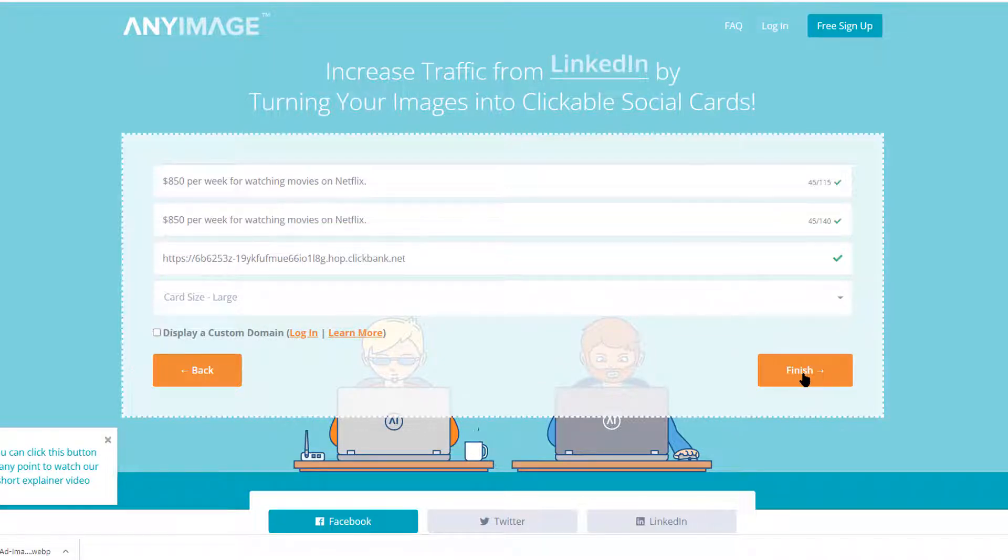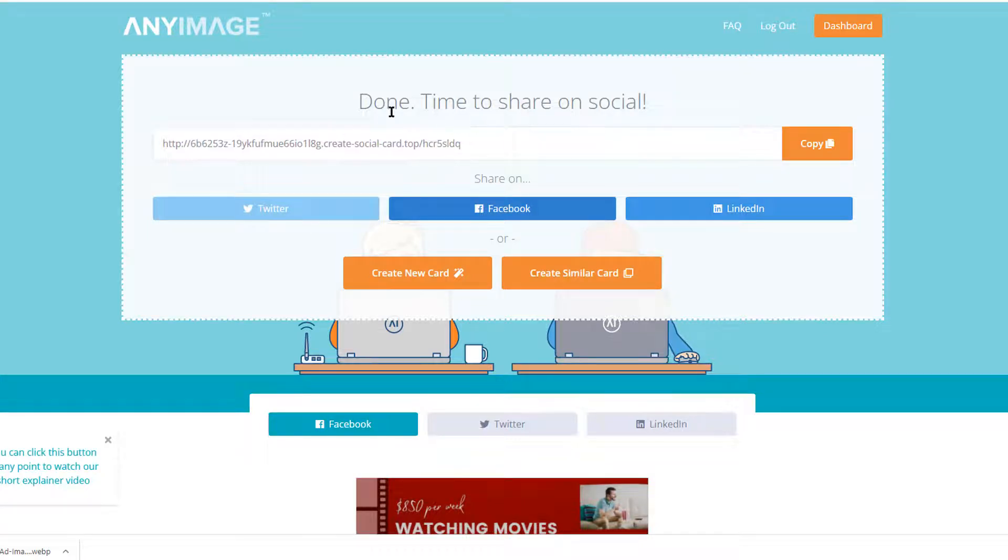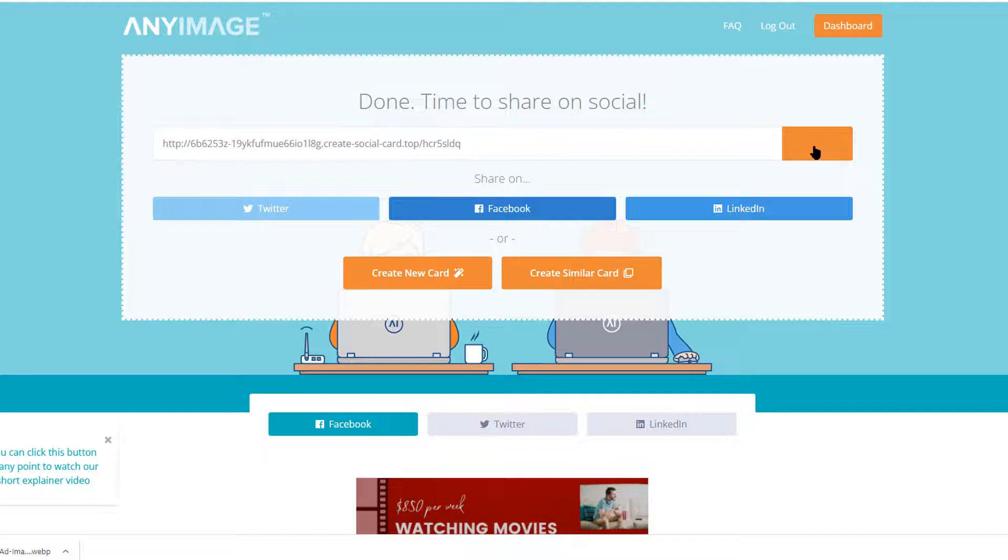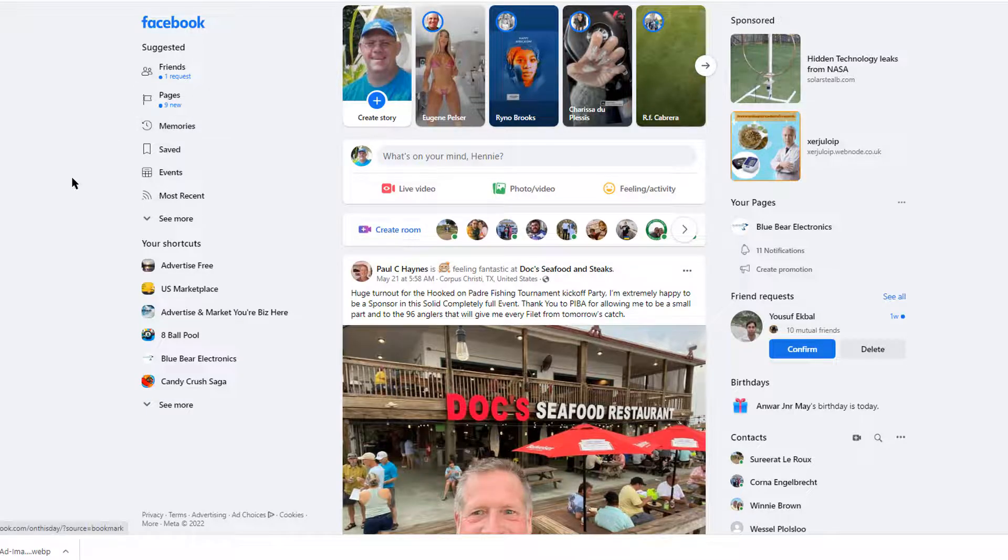Then you can select your image from anyimage.io. So once you post this into a Facebook post, the image will be clickable. You copy this and head on over to Facebook.